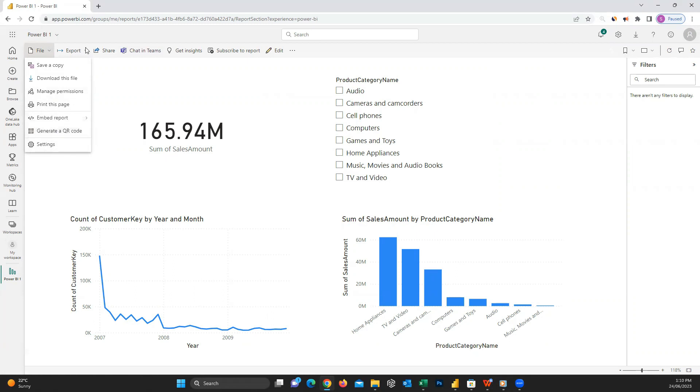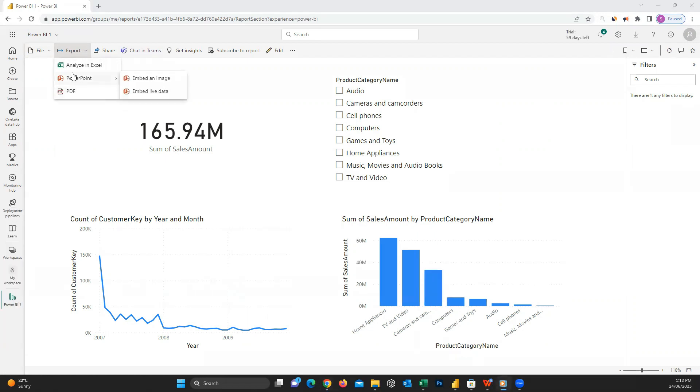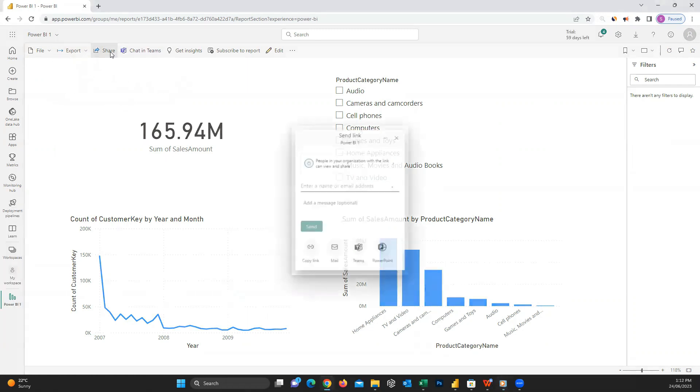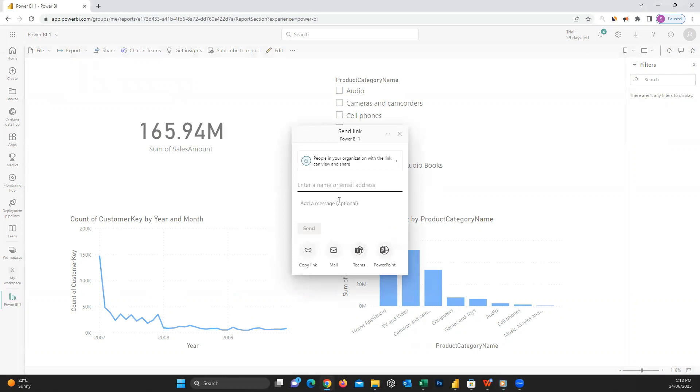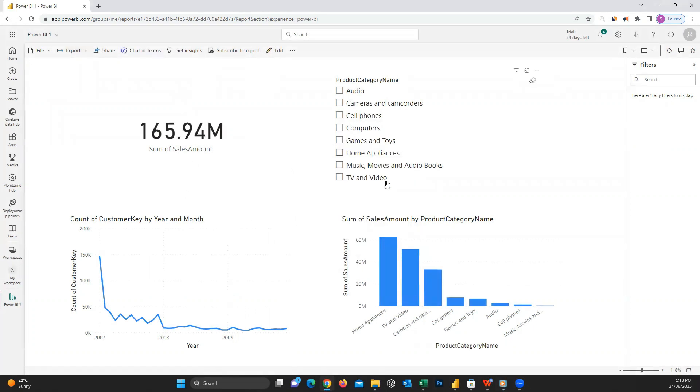Next, we have the export option to analyze the data in Excel, or you can take a screenshot of the report and open it in PowerPoint or PDF. Here we also have the share option. We can share it to whoever we like and we can insert their email and a message, and they will receive the link for this report. Or you can copy the link and share it to your users. There are a couple of other options also available for you. You can also easily share it to Microsoft Teams chat.